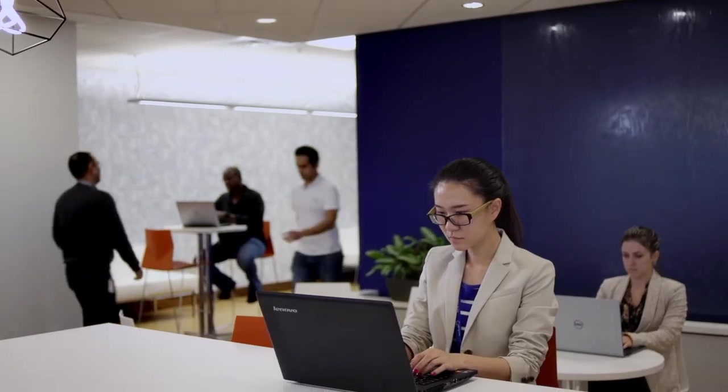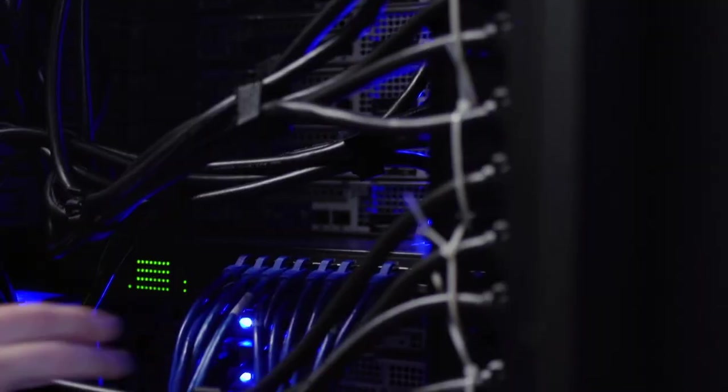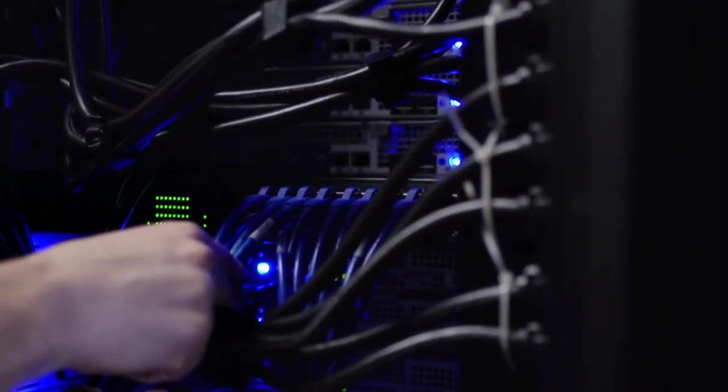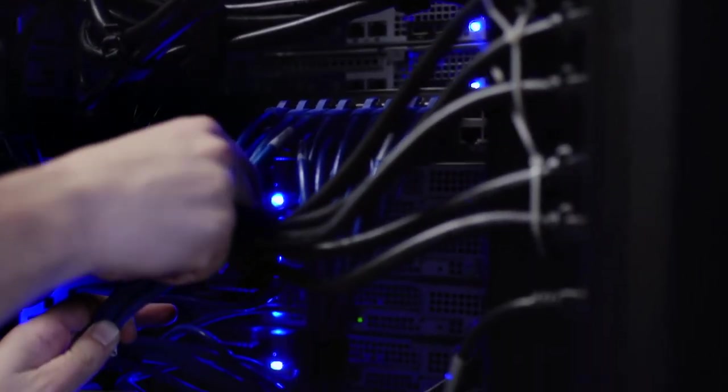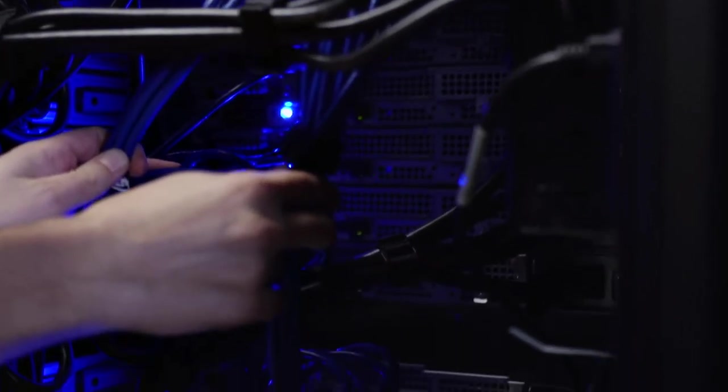The network is the lifeblood of your business, but teams that design, operate, and secure those networks lack the visibility they need to do their jobs effectively.